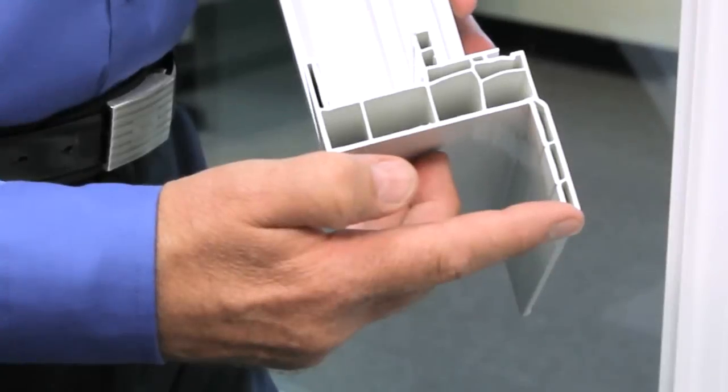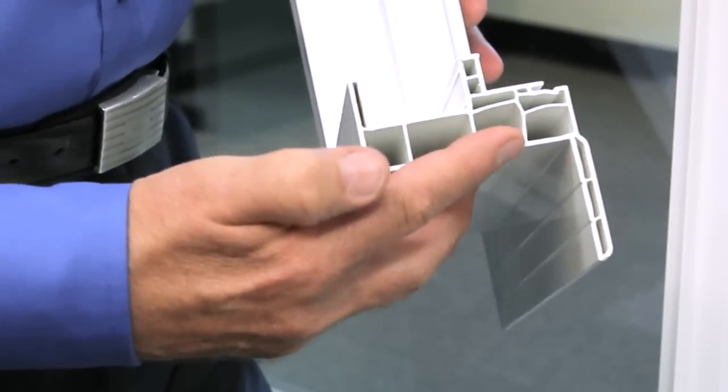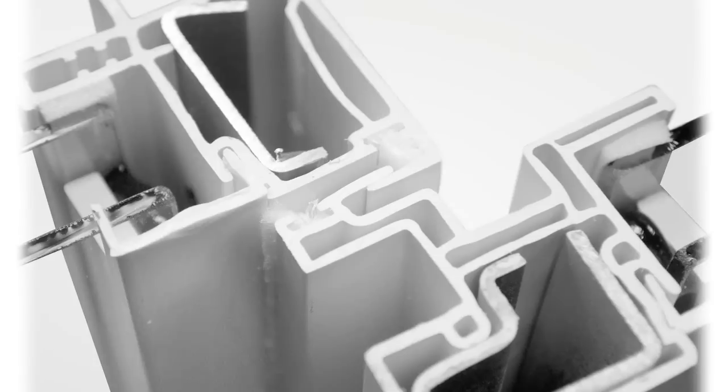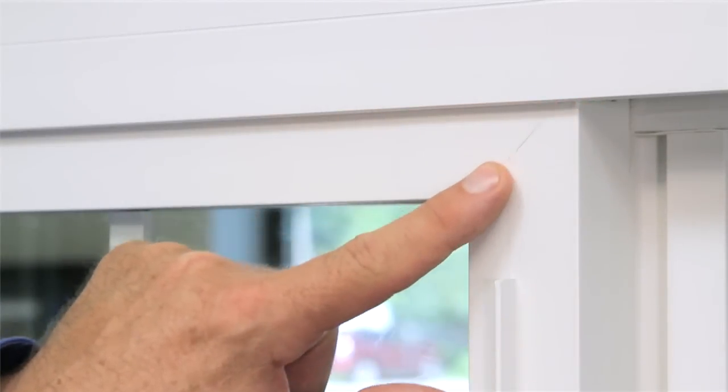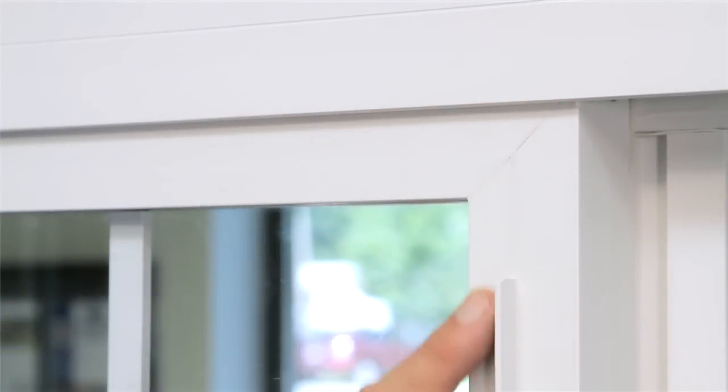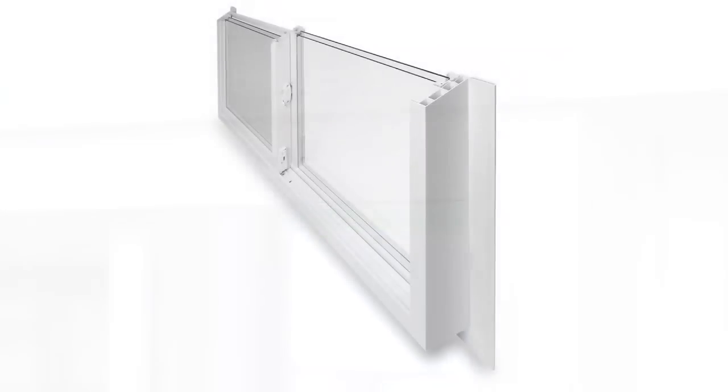Our multi-chamber frame with sealed air pockets is designed to be durable while preventing temperature swings and minimizing noise. With fusion-welded frame and sash corners, water and air leakage is eliminated at the critical corner locations.